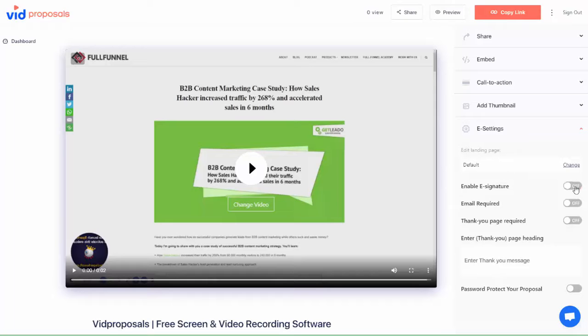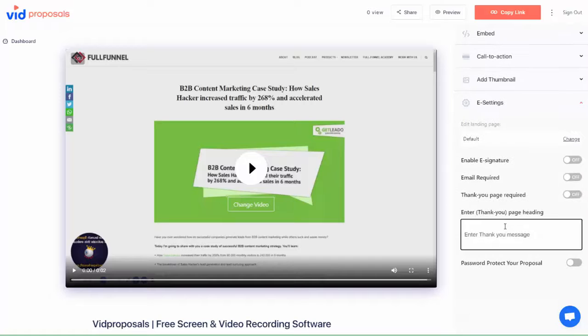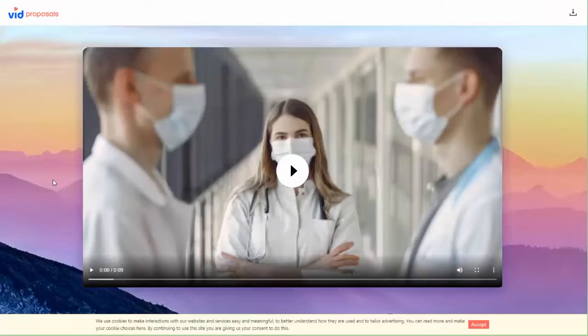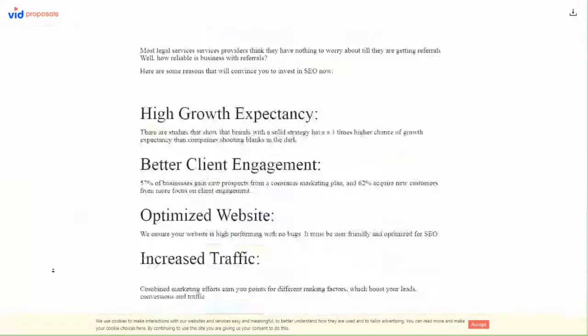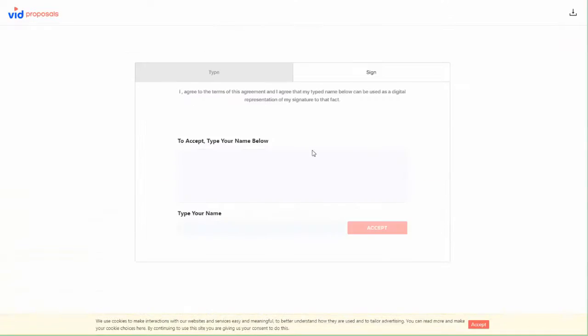Now here's the best bit. With the proposals you can collect e-signatures from your clients. In fact, once you share the proposal with a client, this is what it looks like to them. Your client can review the proposal and sign it.